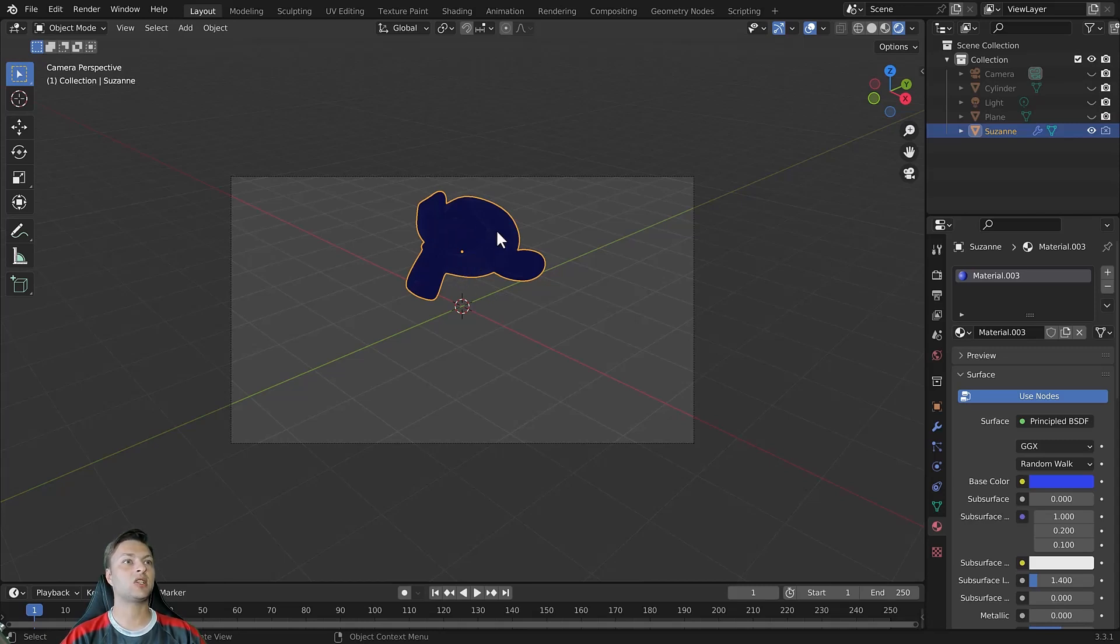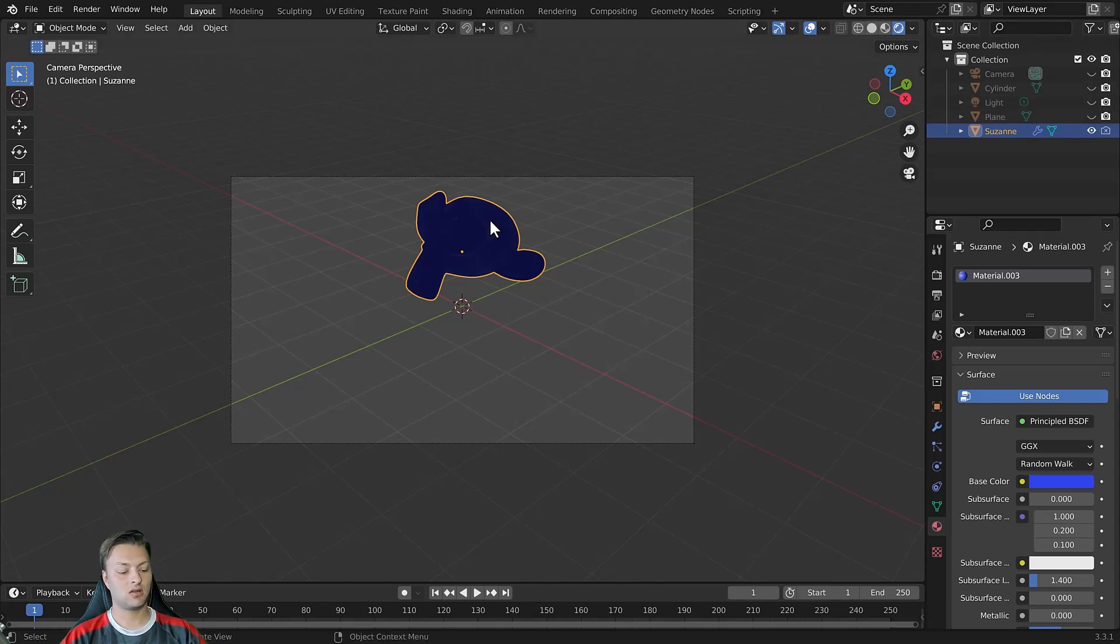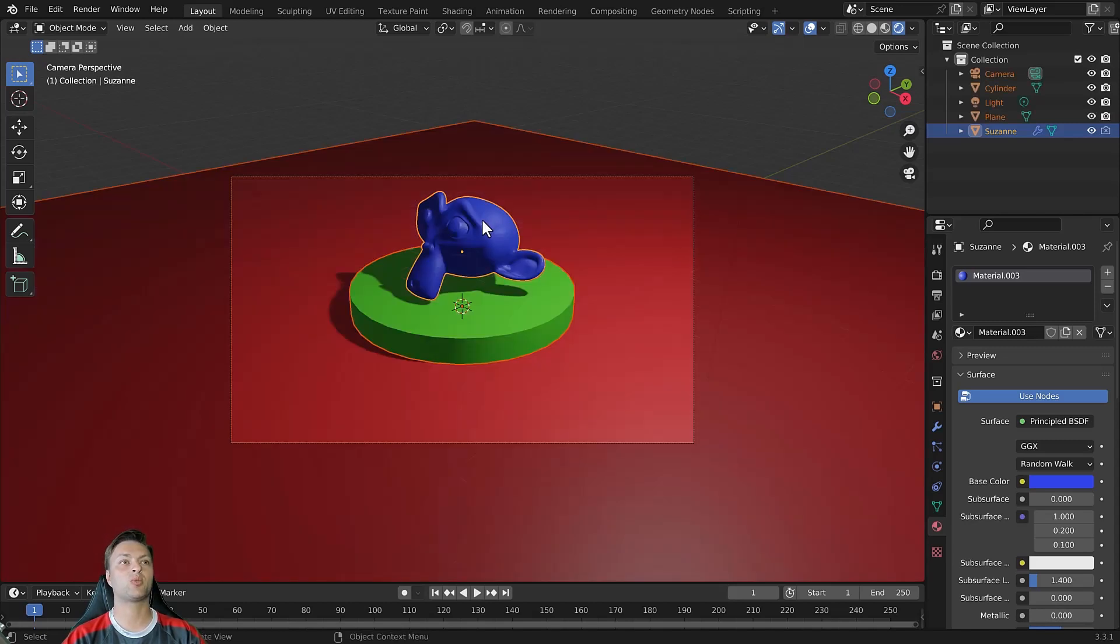You may notice that we can't quite see the details on Suzanne and that's because we have also hidden the light object from our scene. So that's something that we just need to keep in mind when using that specific function. Again I'm going to use ALT and H to bring my objects back into view.